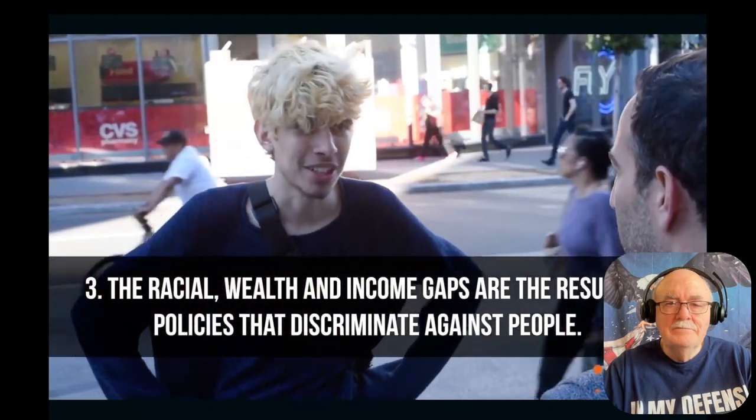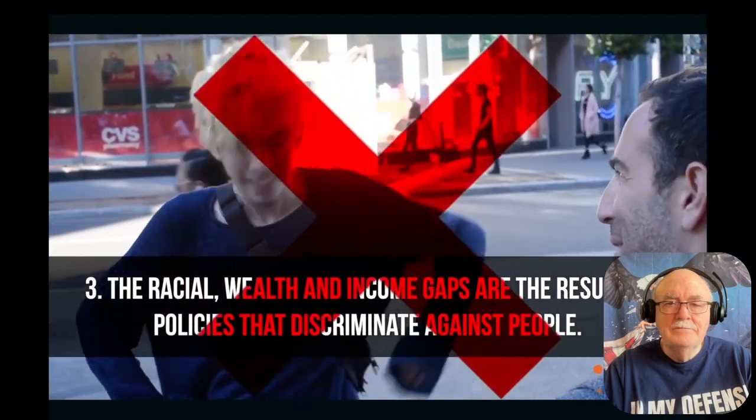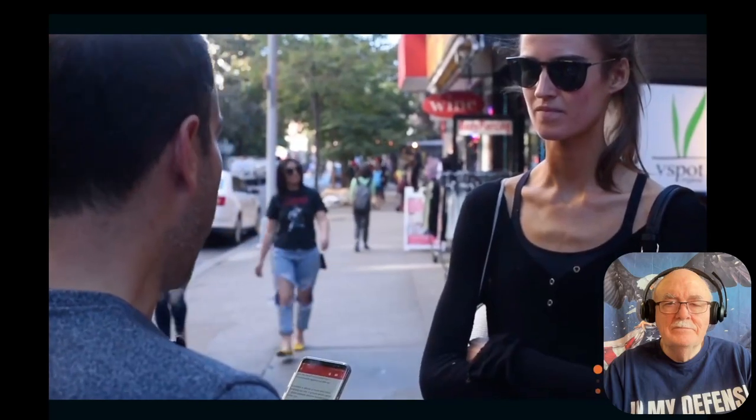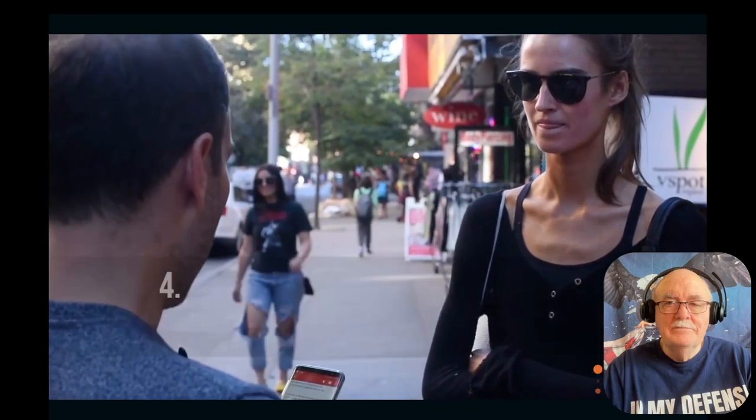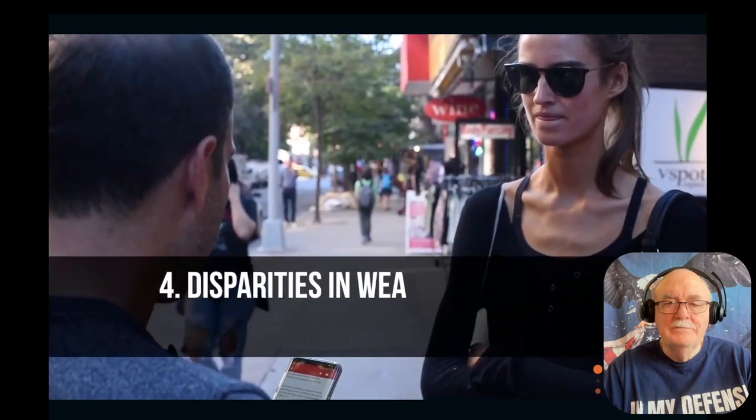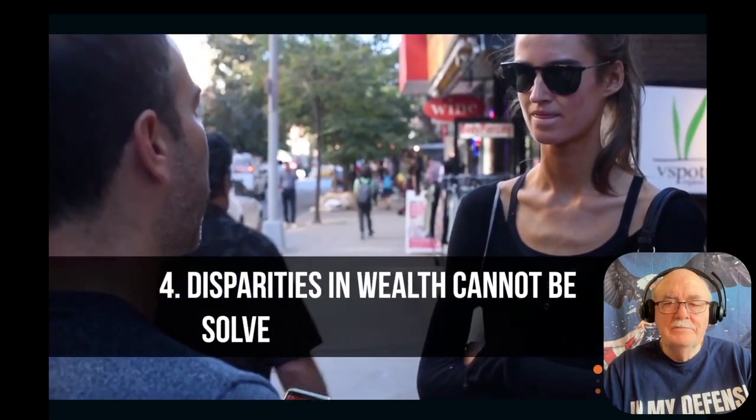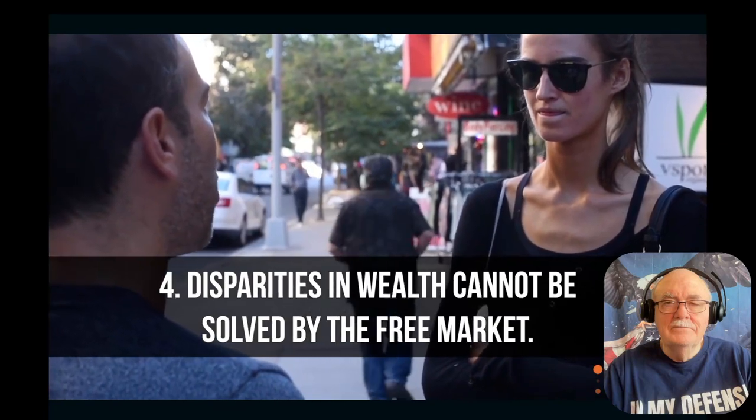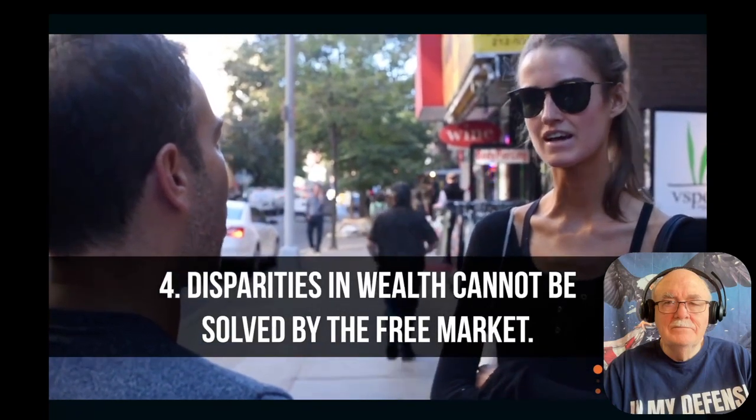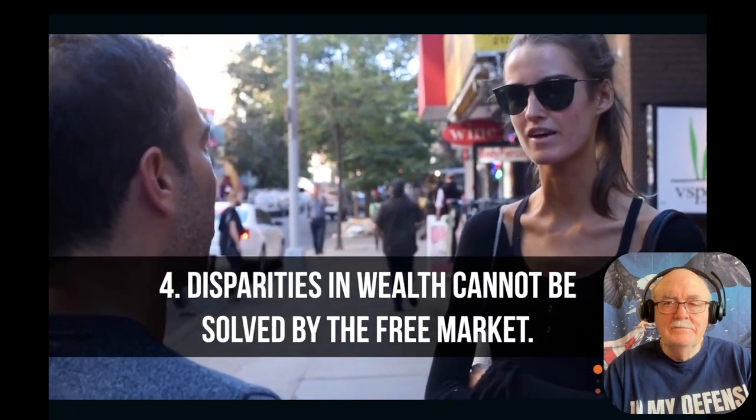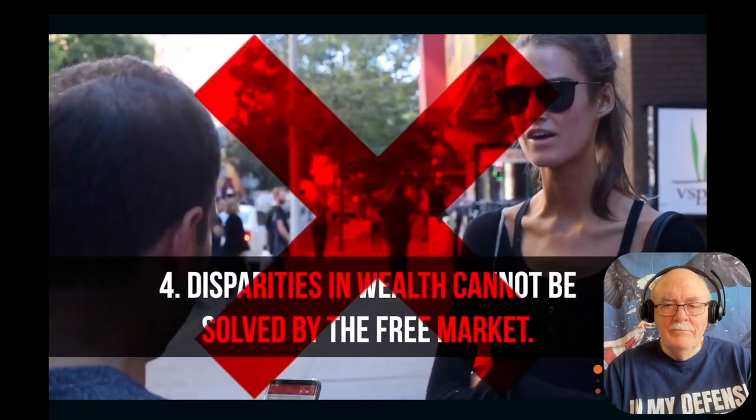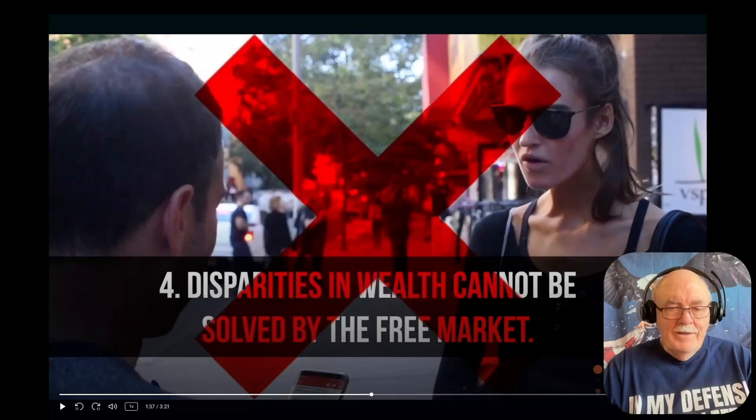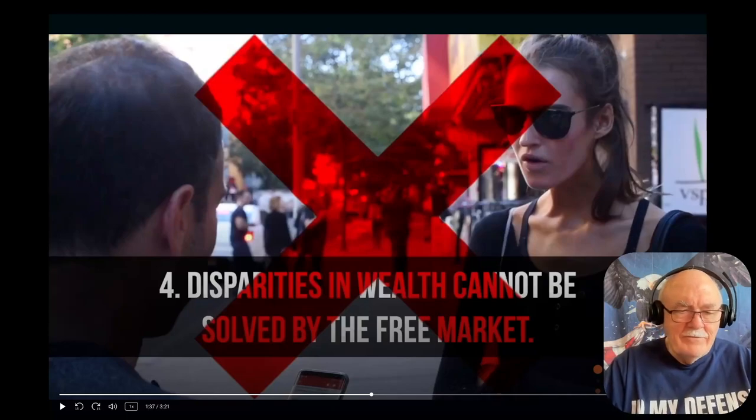Communist Manifesto. Disparities in wealth cannot be solved by the free market. Communist Manifesto or Democratic Party?